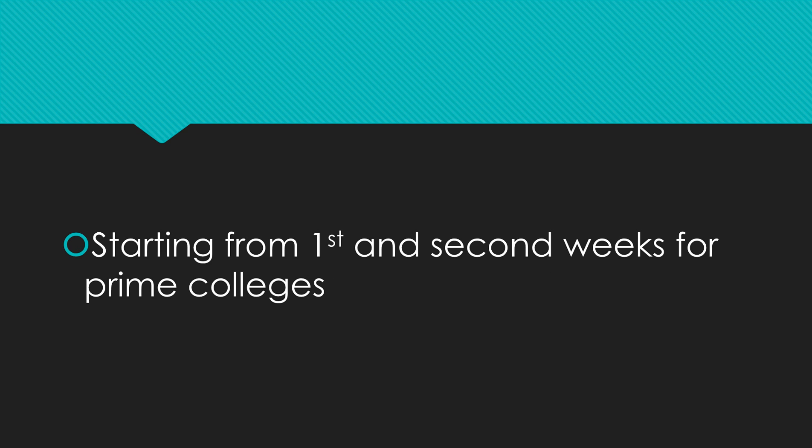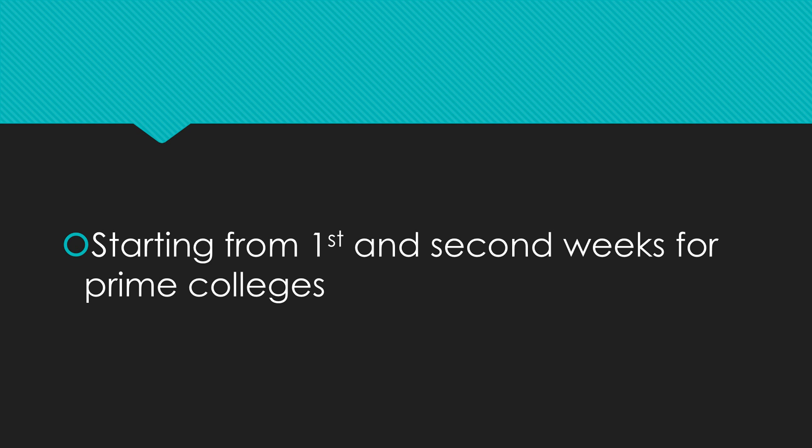Even if it's a technical interview or an HR interview, the usual time for any mass recruiter company is one to two weeks. If you've taken your technical interview today, you should wait for one to two weeks. After that, you will get your result starting from the prime colleges.